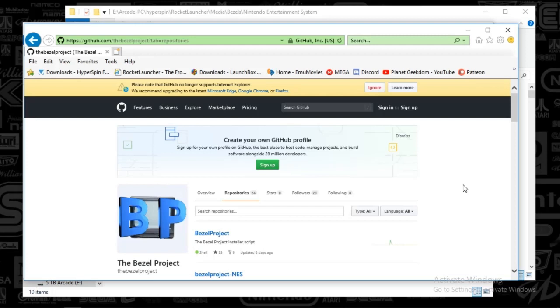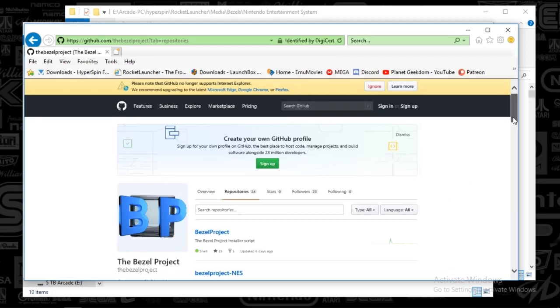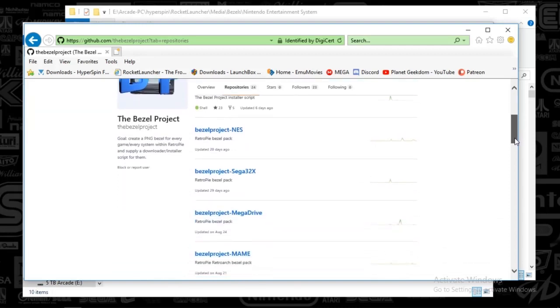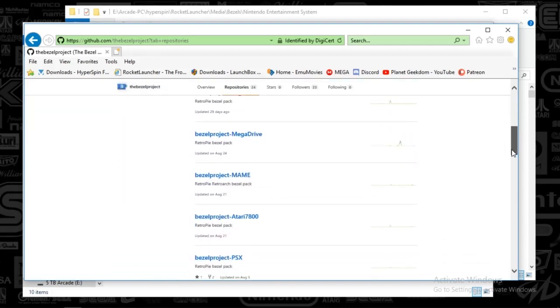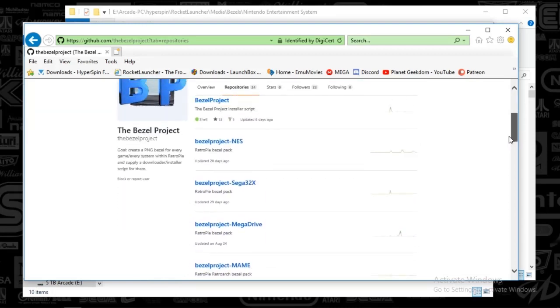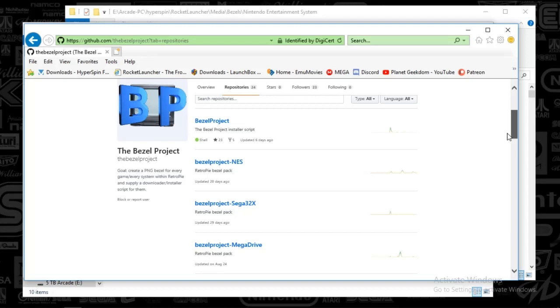What we can do here is we can essentially have a bezel for each game, and we can do this quickly. If you've got a hyperspin setup, the games have to be named a certain way, and I can actually show you how I was able to, very quickly, maybe 10 minutes, have a complete NES bezel set.